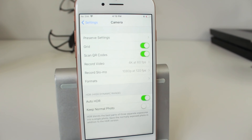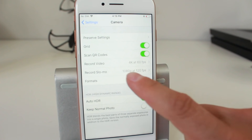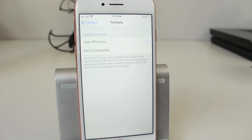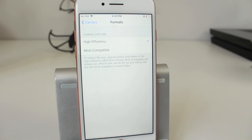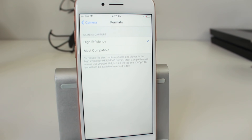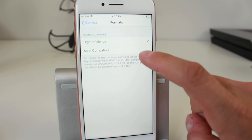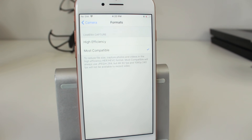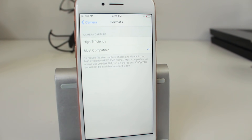Next we have Formats. You can choose between High Efficiency and Most Compatible. High Efficiency will try to reduce the file size as much as possible — you can read the description to see exactly what it does. Otherwise, Most Compatible will use the most broadly compatible options rather than prioritizing efficiency.